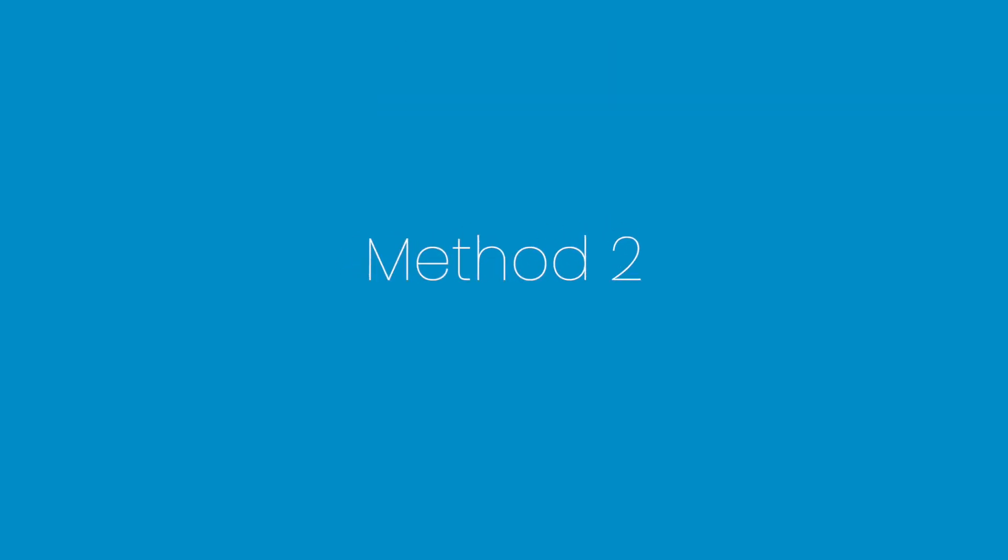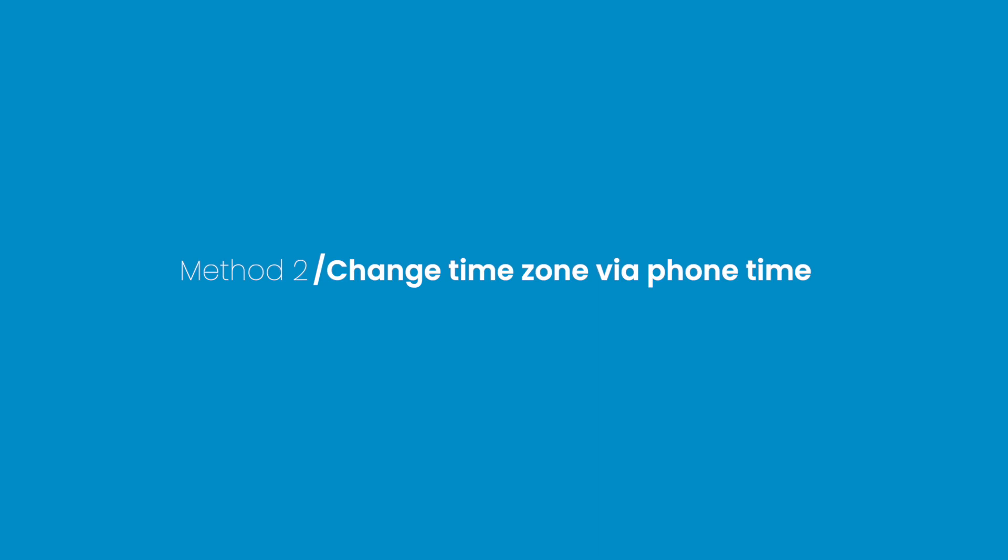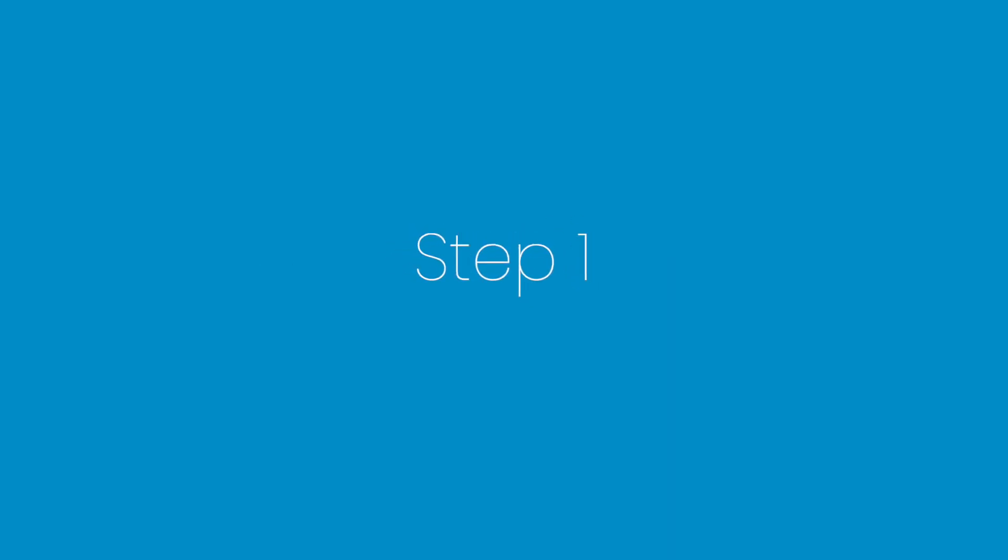Method 2. Change Time Zone via Phone Time. Step 1. Set the Phone Time.